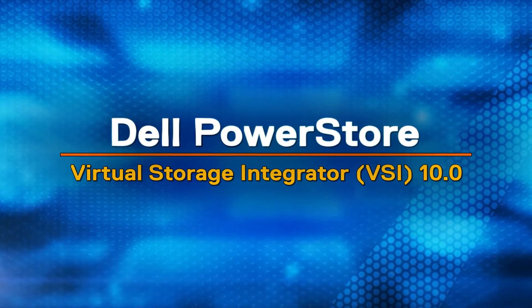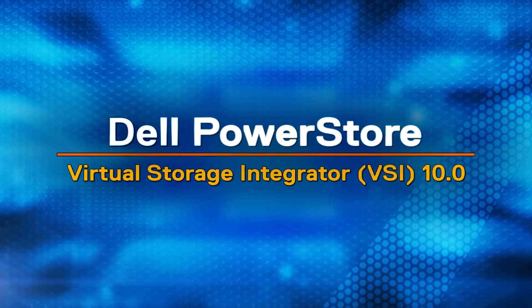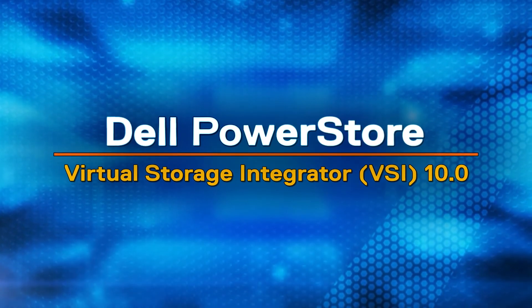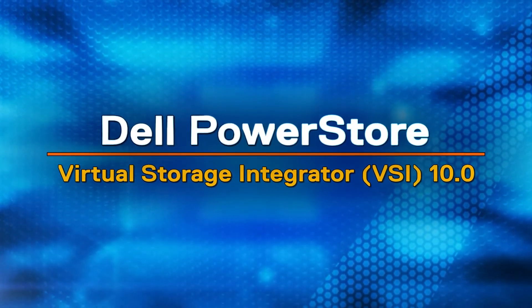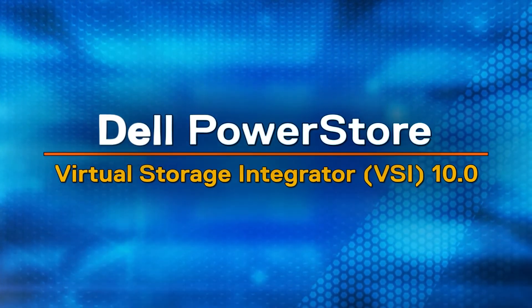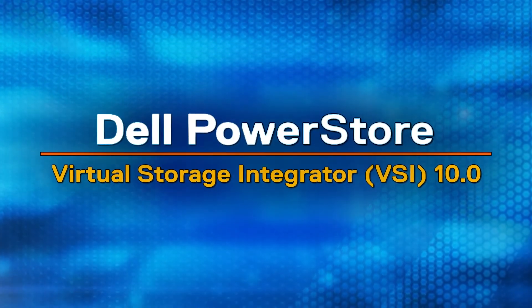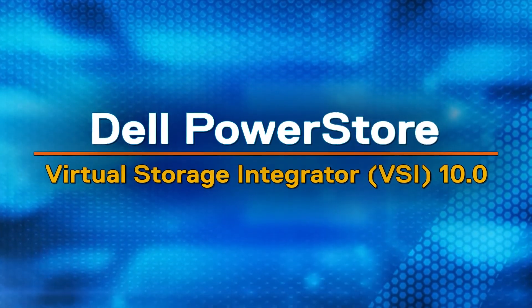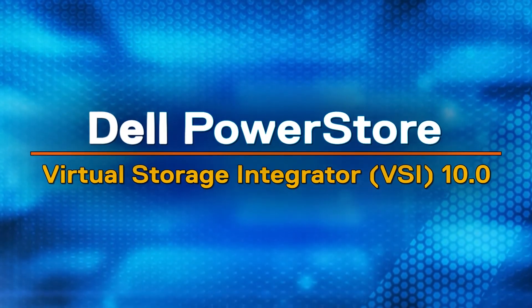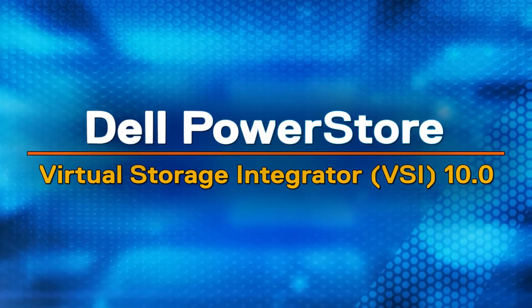Hello and welcome to the Dell PowerStore video series. This video shows how to use the Dell PowerStore vSphere Client plugin, version 10.